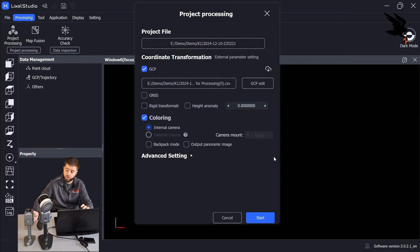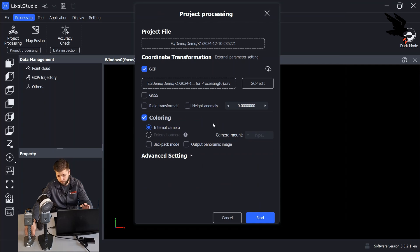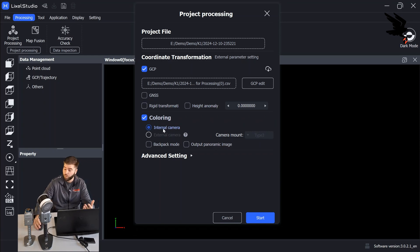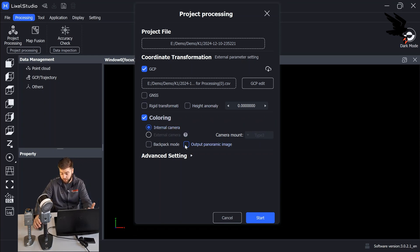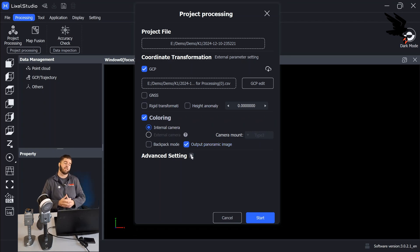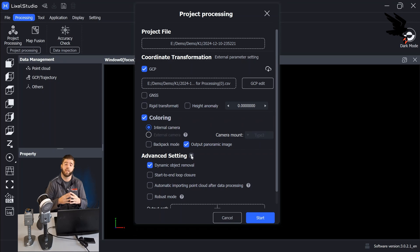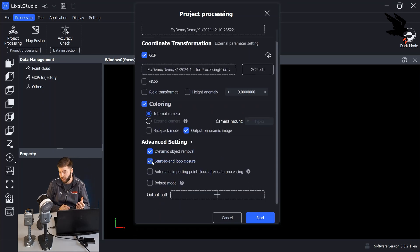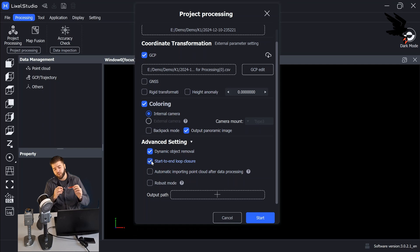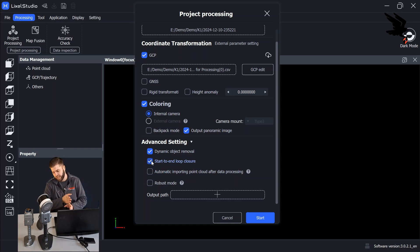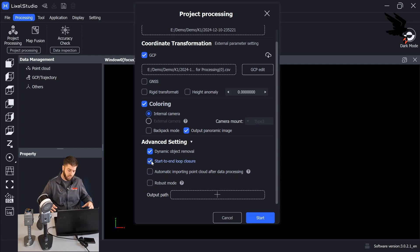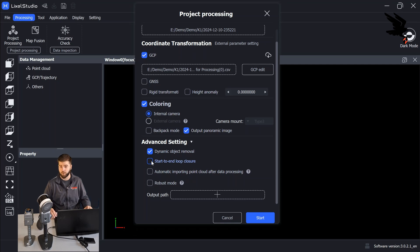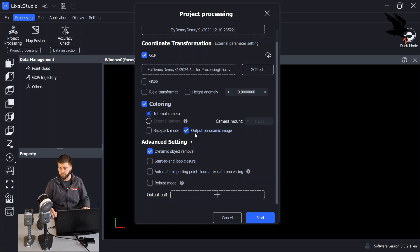So being that we used the K1 for this particular demo data, we're going to do internal camera for the coloring. If we want to do an output for panoramic image, we can go ahead and select that option. And under advanced settings, if we did a start to end loop closure, we'll go ahead and select that as well. Now, for start to end loop closure, it doesn't necessarily have to be on the exact point. But the start and stop needs to be within one square meter. So if you did not do that, it's not a problem. Your data will process fine. We just won't select that option.